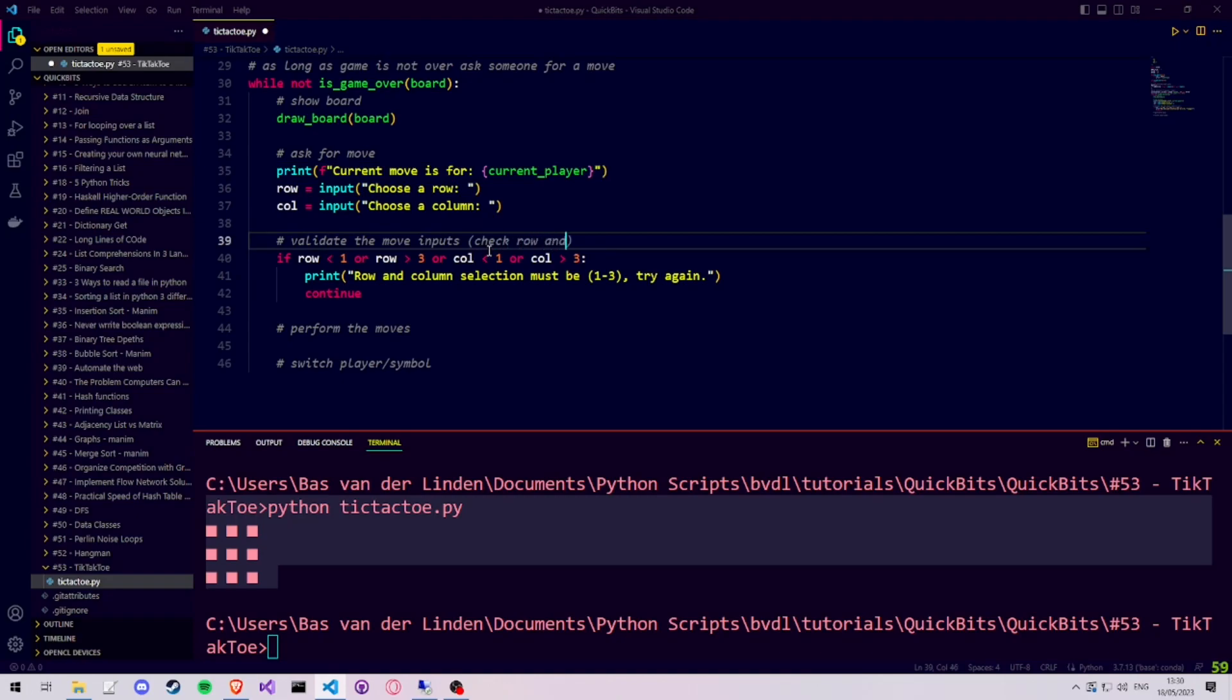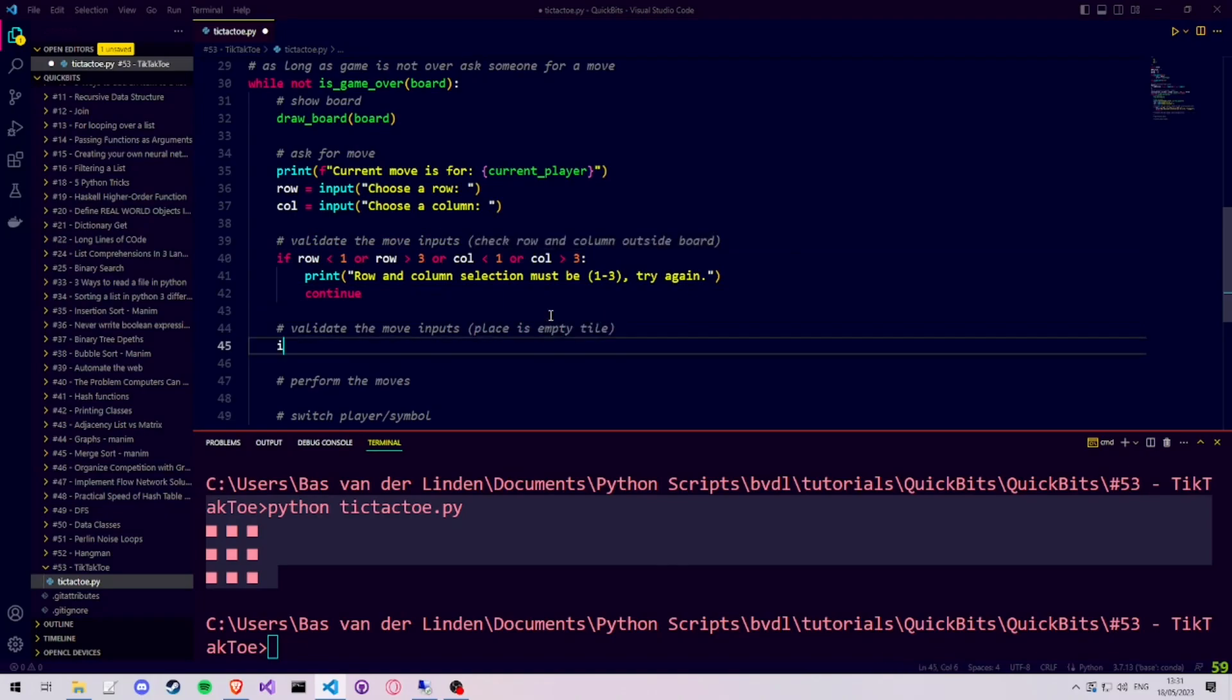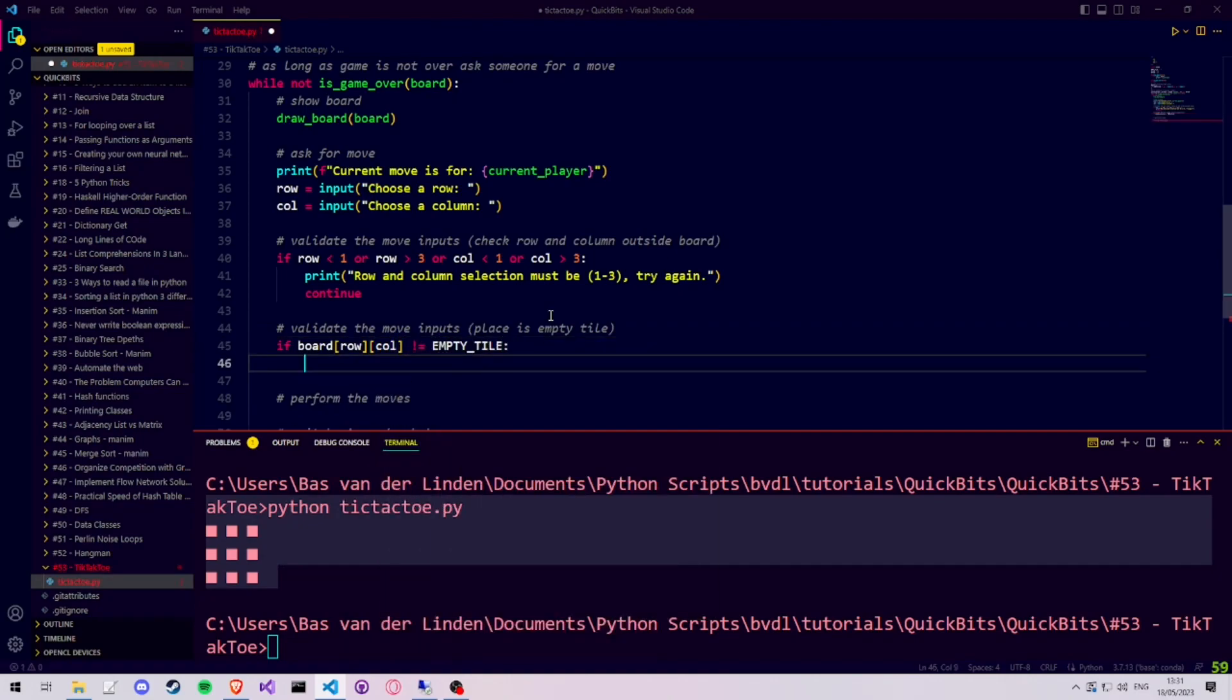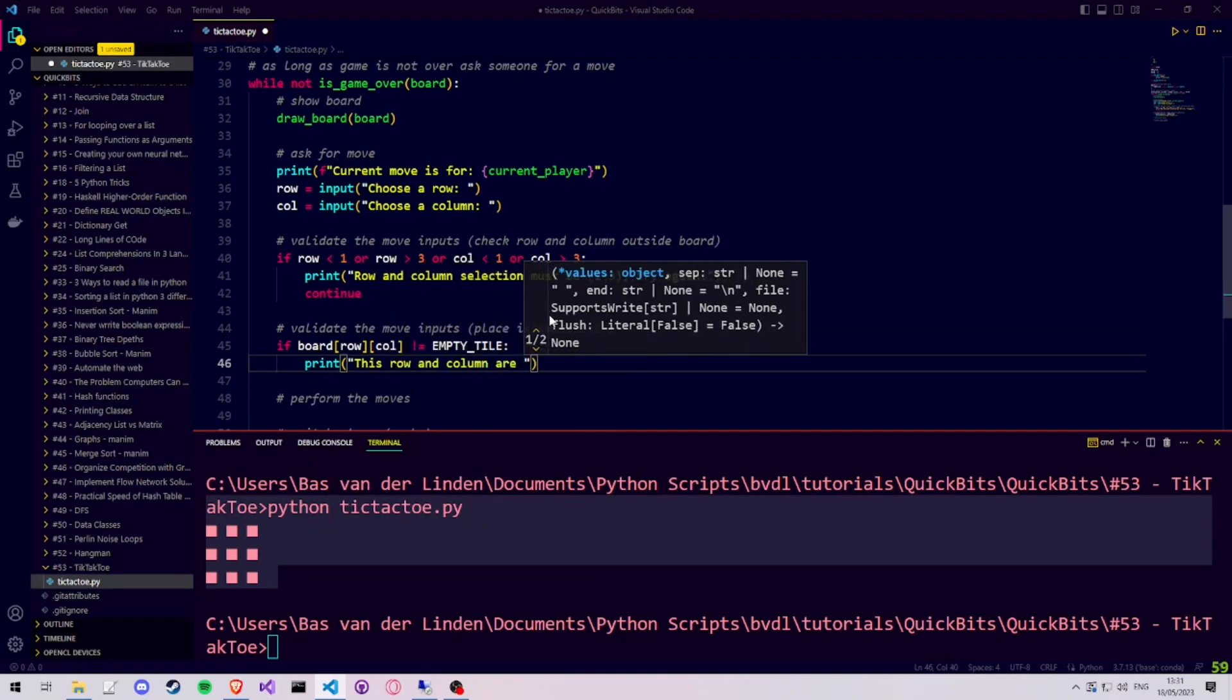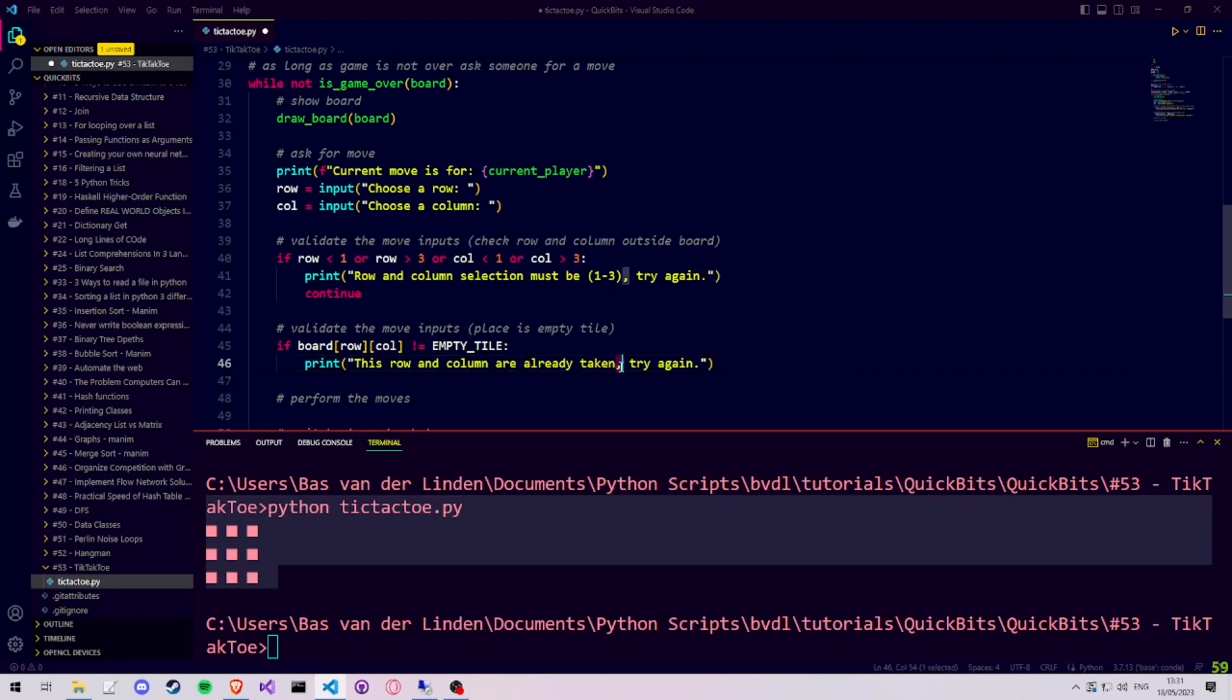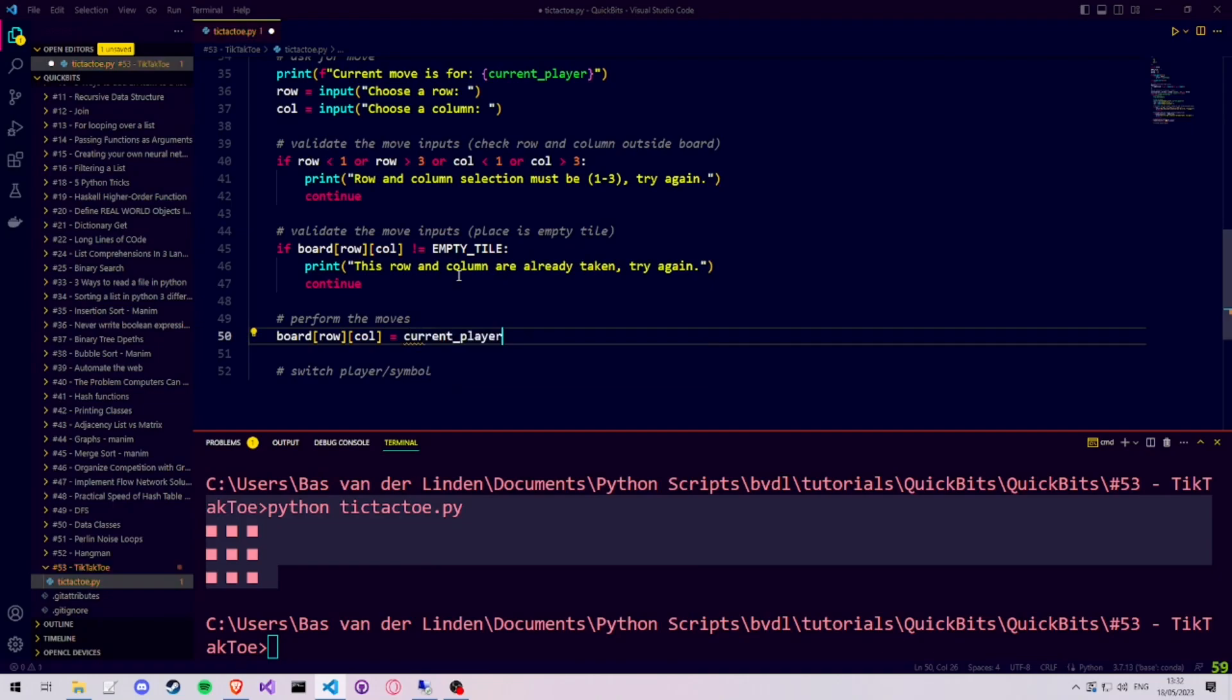Next, we need to do another validation step. Namely, we need to check whether the row and column that have been chosen by the user is an empty tile. And we're going to do it the same way as we did with checking whether the row and the column are within our given range. We're going to say if the tile is not empty, we print something to the user to inform them. And we continue back to the top of the while loop. Now that the user input is validated to be within the board, as well as to be on an empty tile, we can place the tile by saying board at the row and the column is equal to the current player.